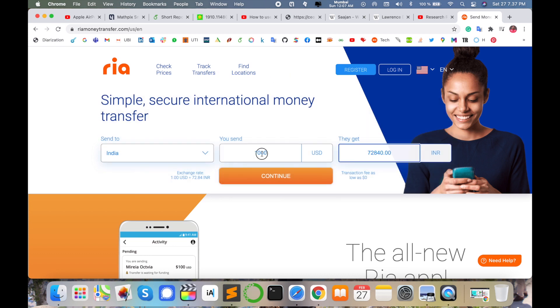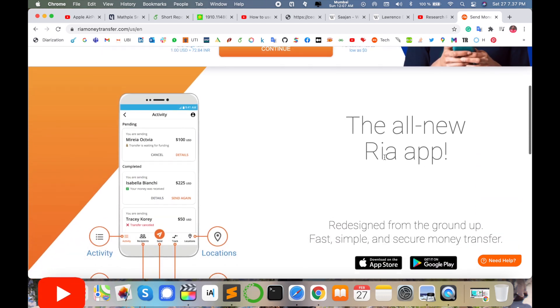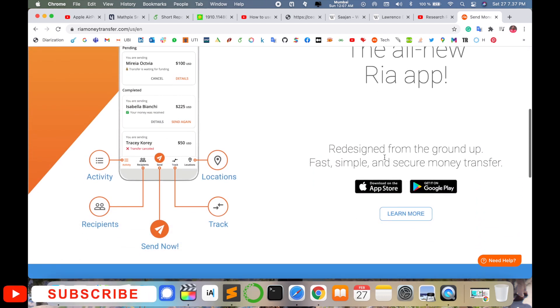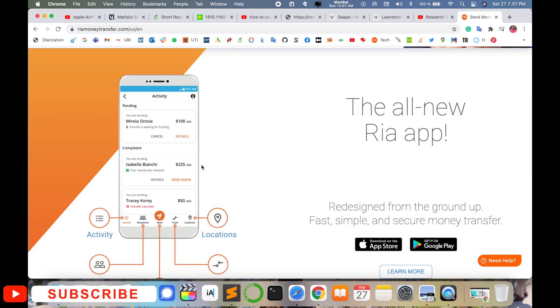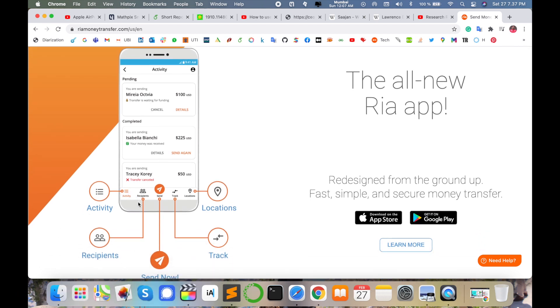In thousand dollars, I am receiving 72,840 INR. I am receiving this amount in my account. Are you using the application on mobile? Here activation format is there. Recipient who receives your money, send options are available.